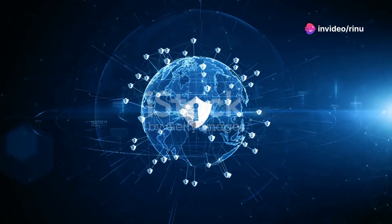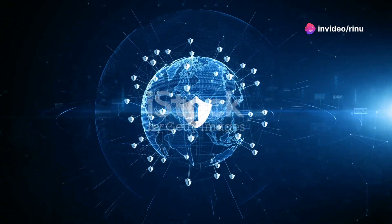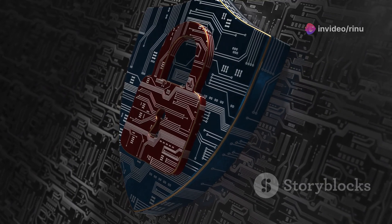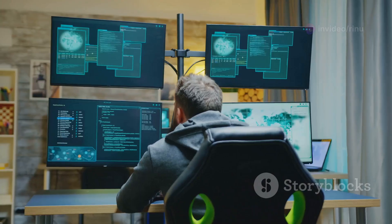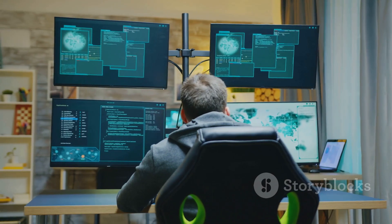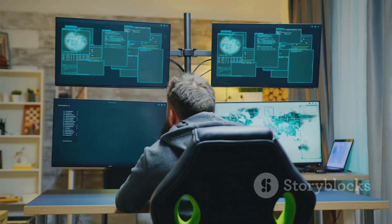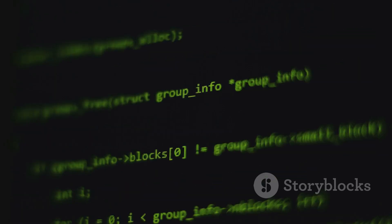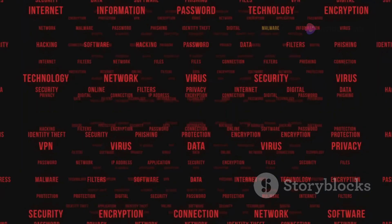Cybersecurity is crucial in our digital world. Protecting our data and systems is more important than ever. We face threats from hackers and malware every day. Learning about cybersecurity is essential for everyone.